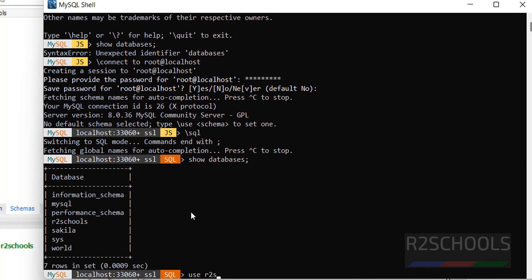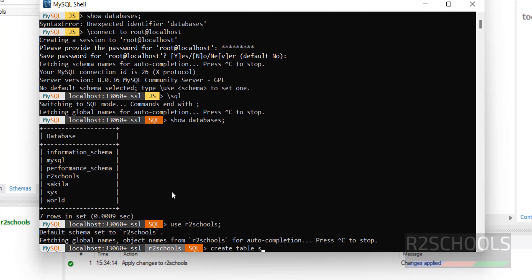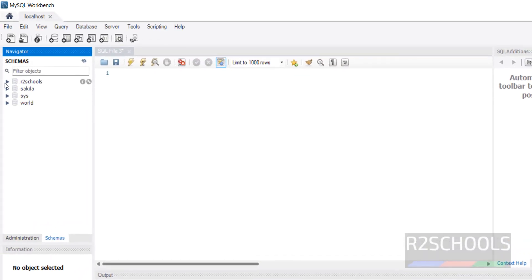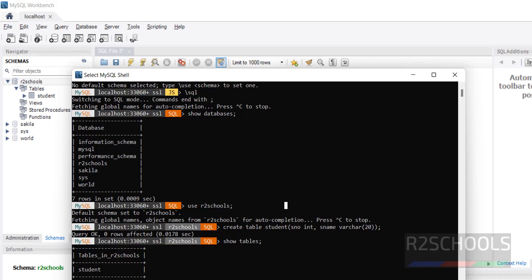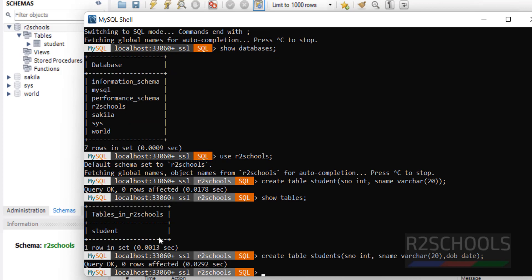Suppose if you want to create a table in the AutoSchools database — switch to it using 'USE AutoSchools;' — then run CREATE TABLE student (snumber INT, sname VARCHAR); put a semicolon at the end of the SQL statement. It is a success. Verify with 'SHOW TABLES;' — we have one table. You can also verify from MySQL Workbench — the table is created. If you create one more table with a similar syntax, for example 'students' with an extra date column, and run SHOW TABLES, the table is created. Click Refresh All in Workbench and the new table appears.